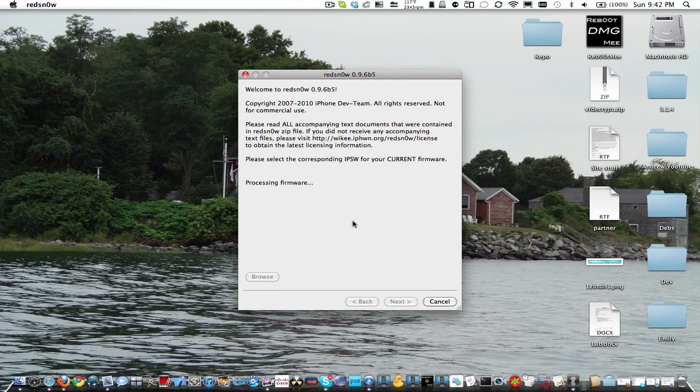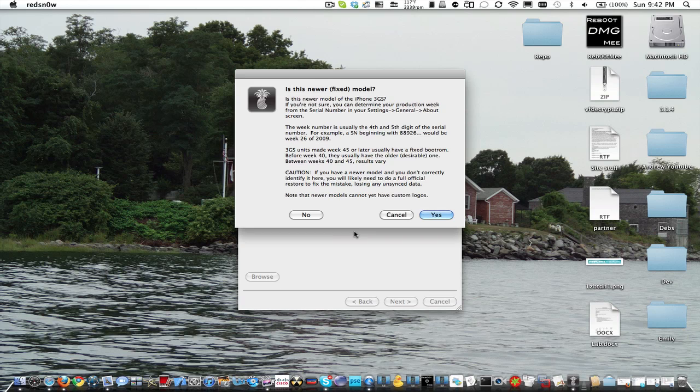iPhone 3G is very simple. Of course, this is tethered on iPhone 3GS new bootrom, although iPhone 3G is untethered.